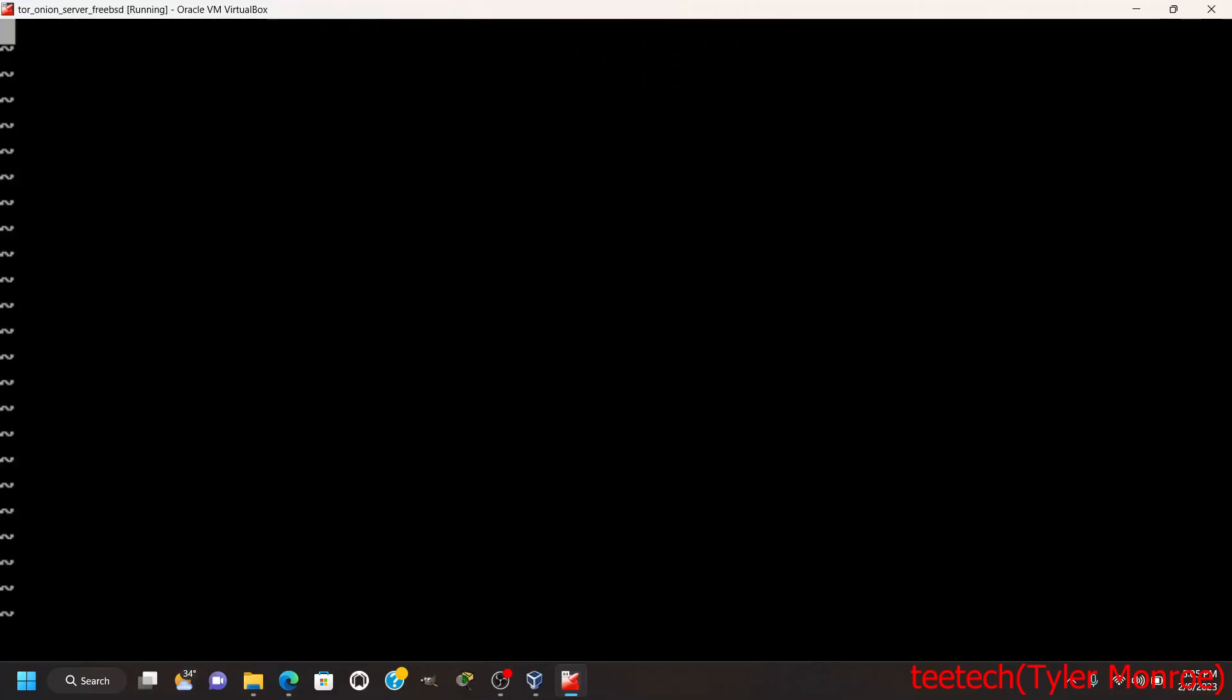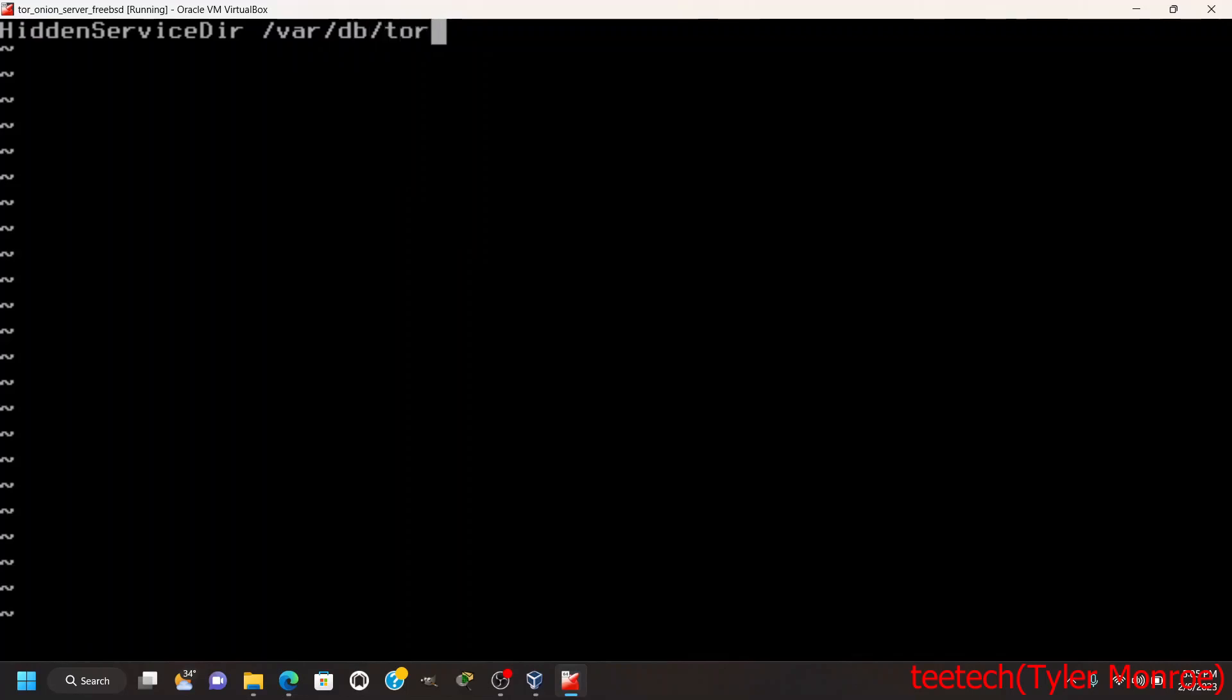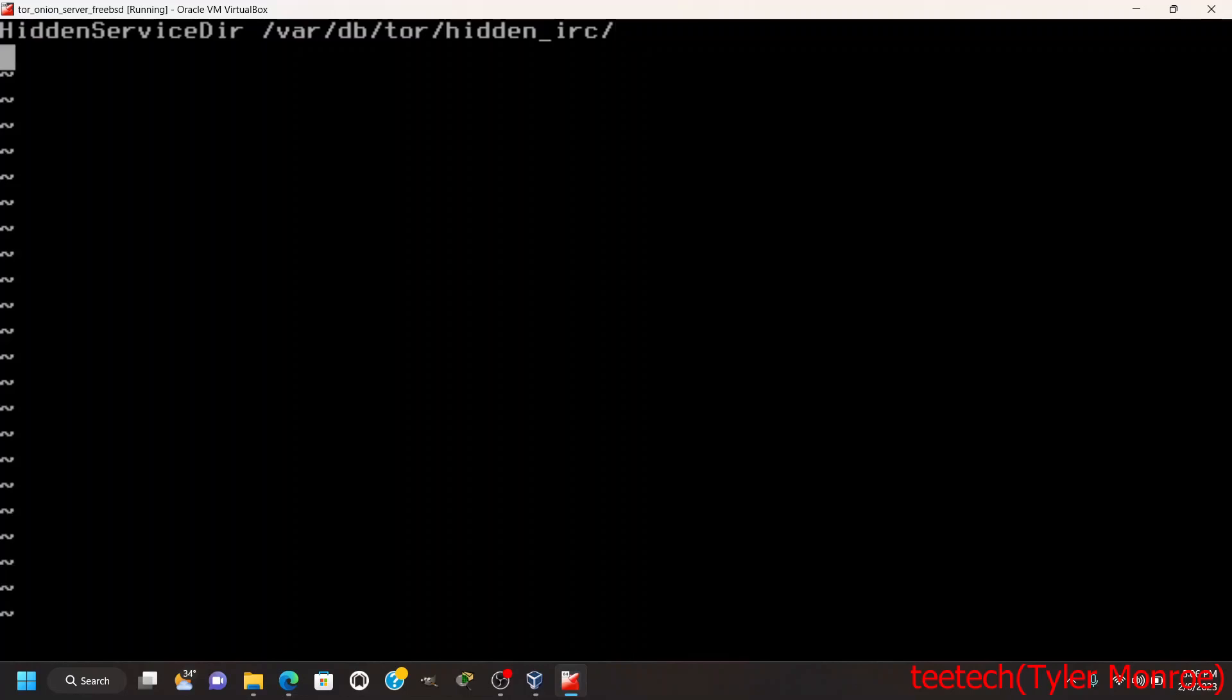We need to put HiddenServiceDir - this has to be under /var/db/tor and then your service name. I'm going to put hidden_irc because we're going to use an IRC server with the Tor onion service. This works the same with a web server, FTP server, or VPN server - anything you'd want to utilize with Tor. That's the directory where Tor will store the hidden service configuration information, the public-private keys for encryption, and the hostname.